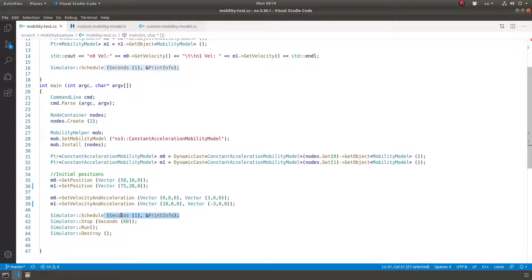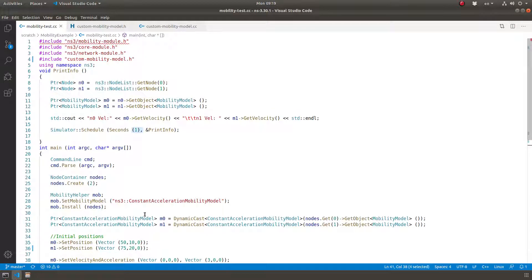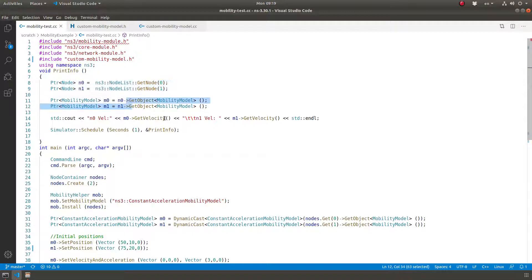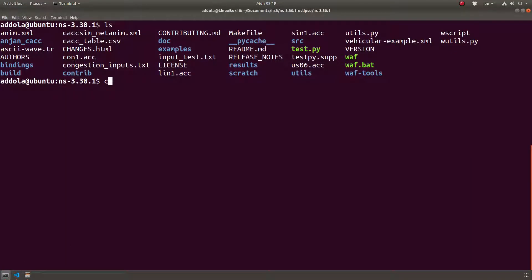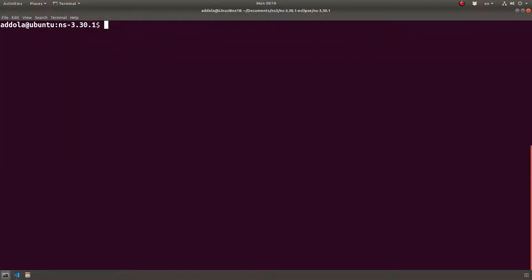I'm scheduling an event that calls a function every second, using the global node list to get the mobility models and print the velocities. If I run this, it's my latest modified example, so I'll just show the mobility example output.